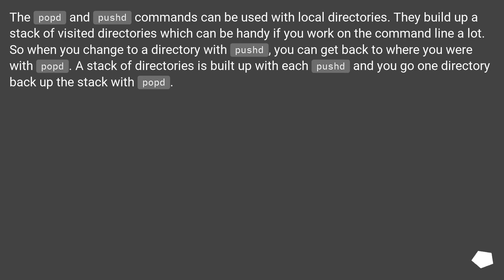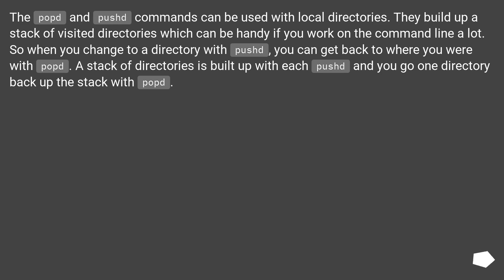The popd and pushd commands can be used with local directories. They build up a stack of visited directories which can be handy if you work on the command line a lot. So when you change to a directory with pushd, you can get back to where you were with popd. A stack of directories is built up with each pushd, and you go one directory back up the stack with popd.